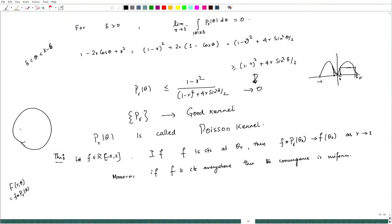Since f is a 2π-periodic function, we can imagine f is defined on the boundary, that is on the unit circle, and we can recover that f if inside the disk capital F is f convolution of P_r.